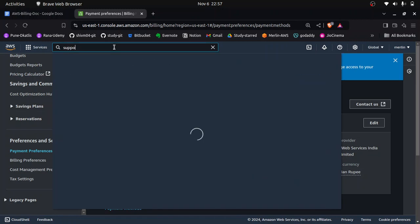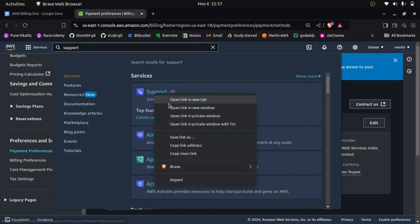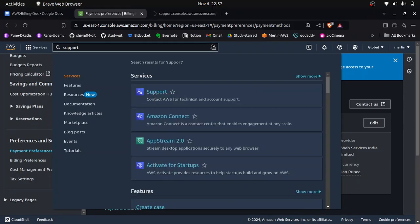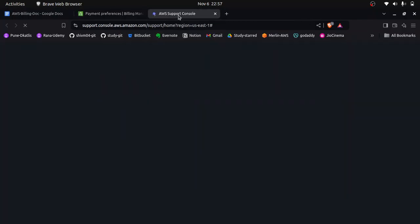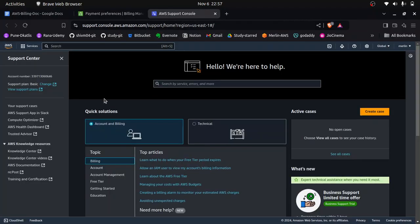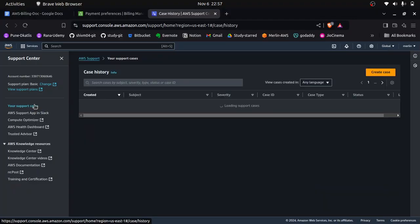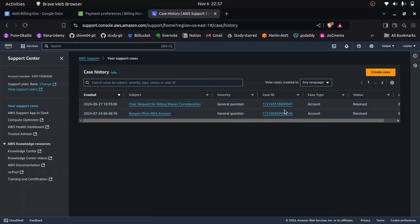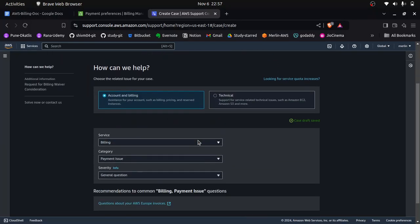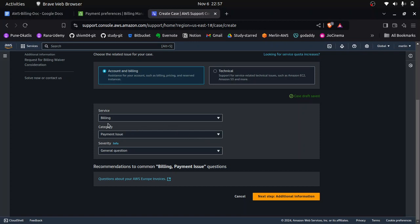Go to your AWS account and search for Support. Open the Support Console. In the navigation panel, click on Support Cases. Click Create Case, then select Account and Billing. In the service field select Billing, category select Payment Issue, severity select General Question, and click Next Step.